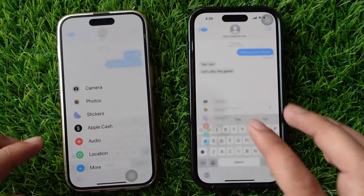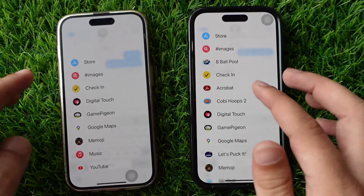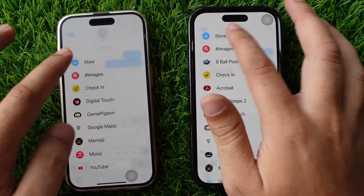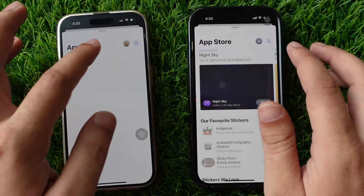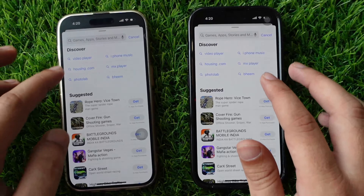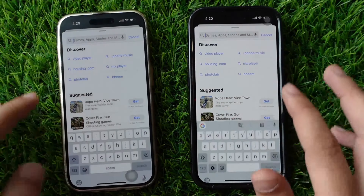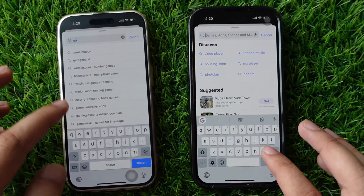First, download the GamePigeon App from the App Store. To download, tap the plus button next to the message box, swipe down, and tap on Store. Search and download the GamePigeon App Bundle.